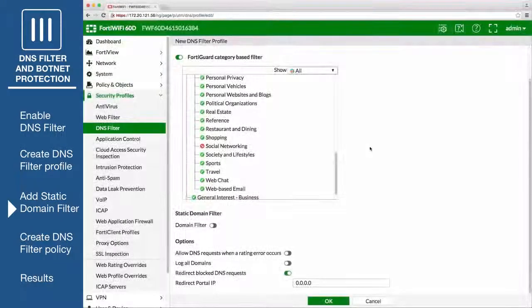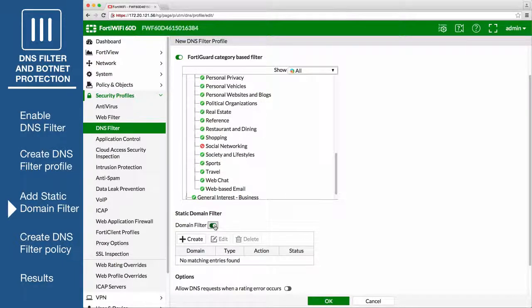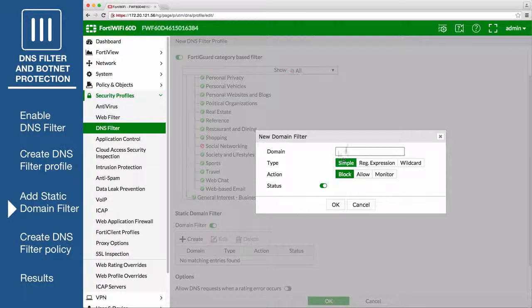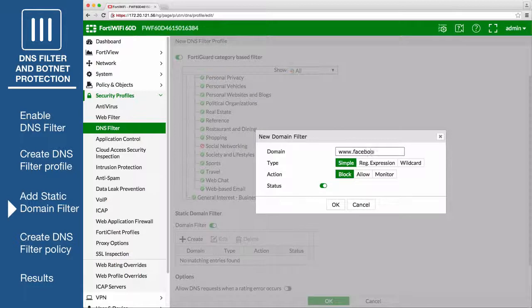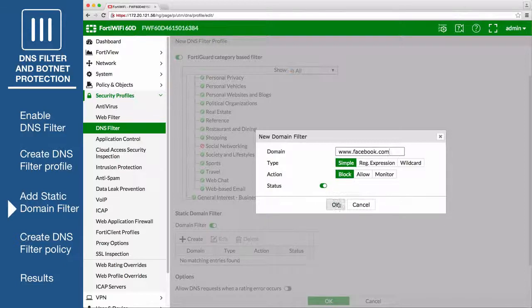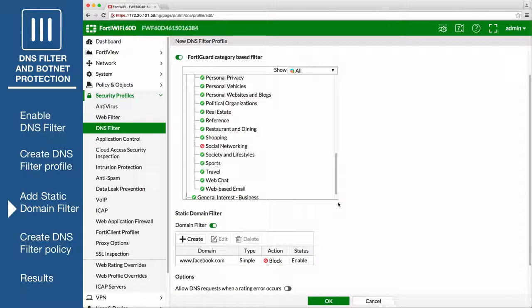In the DNS filter profile, under Static Domain Filter, enable Domain Filter. Select Create and enter the domain www.facebook.com. Set Type to Simple, set Action to Block, and make sure Status is enabled. This will block access to Facebook and all other affiliated subdomains.